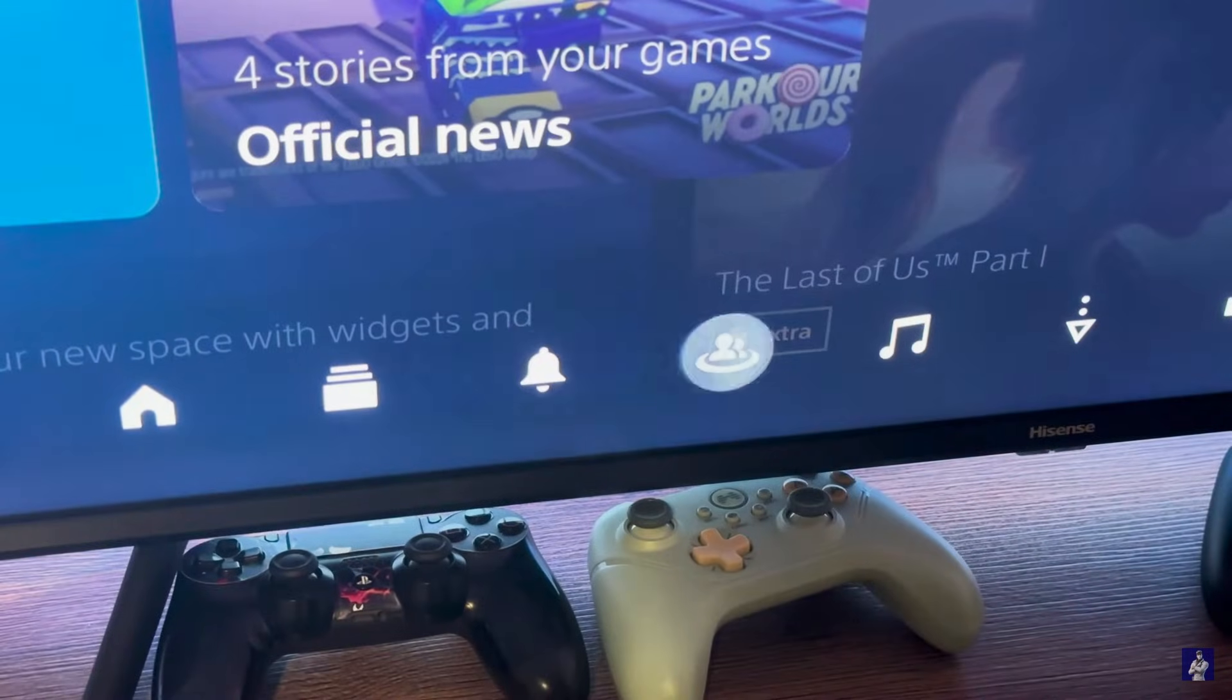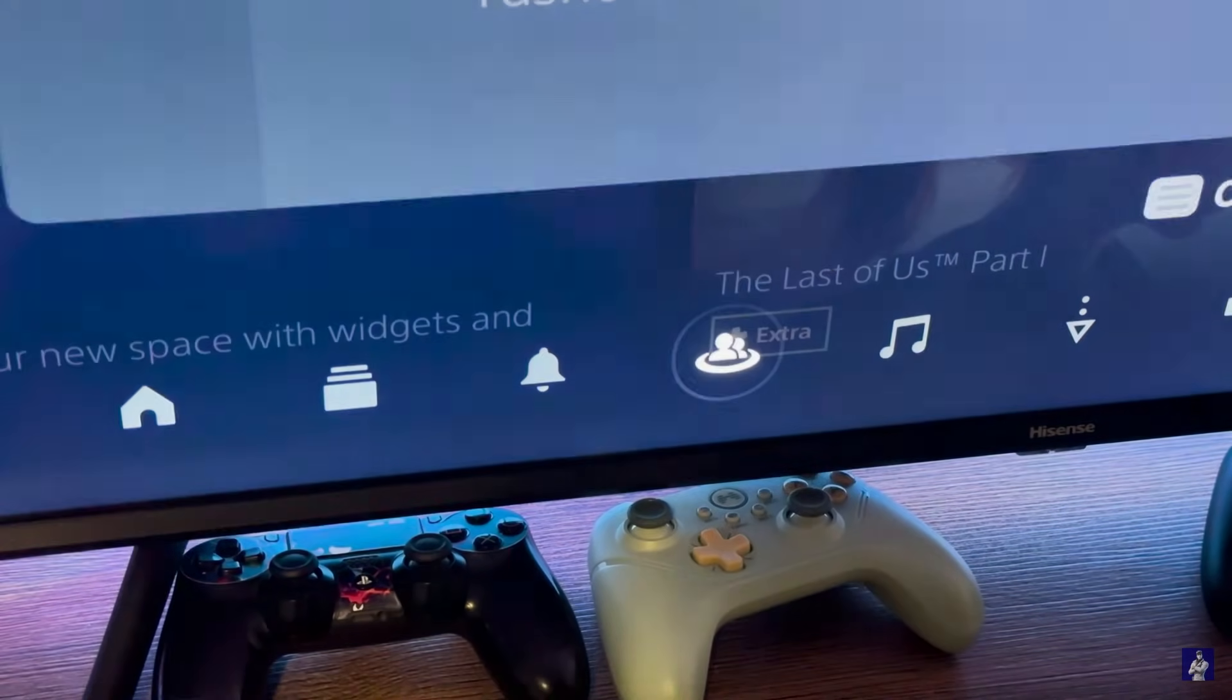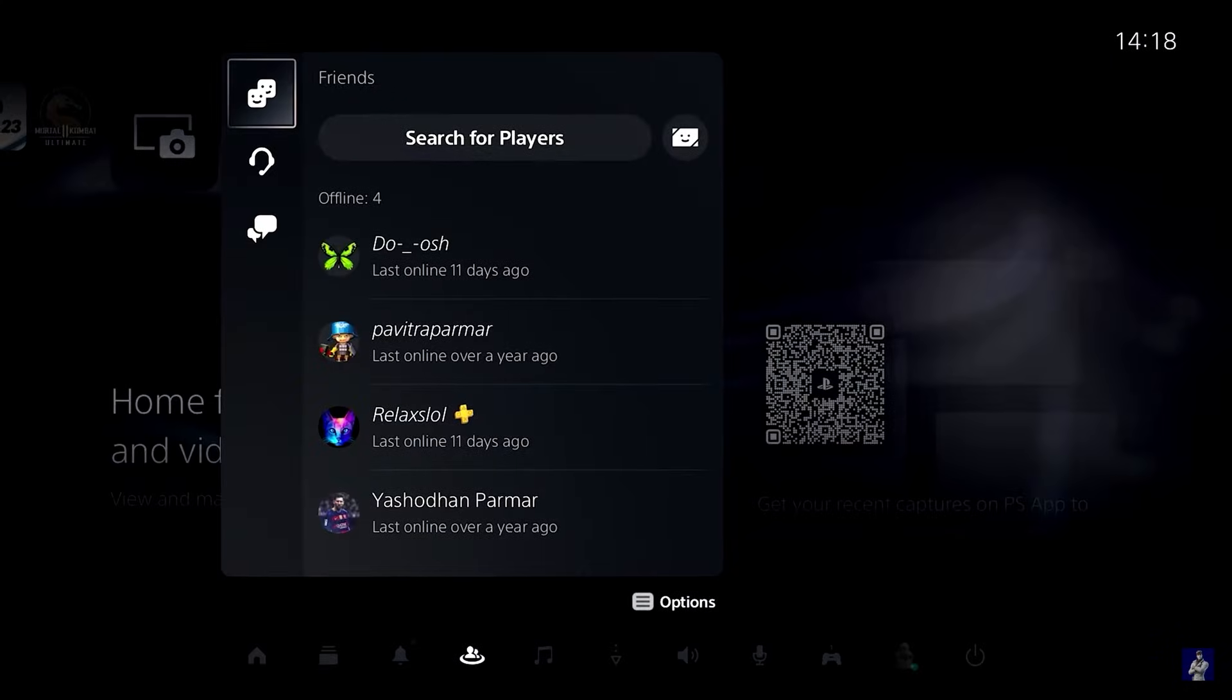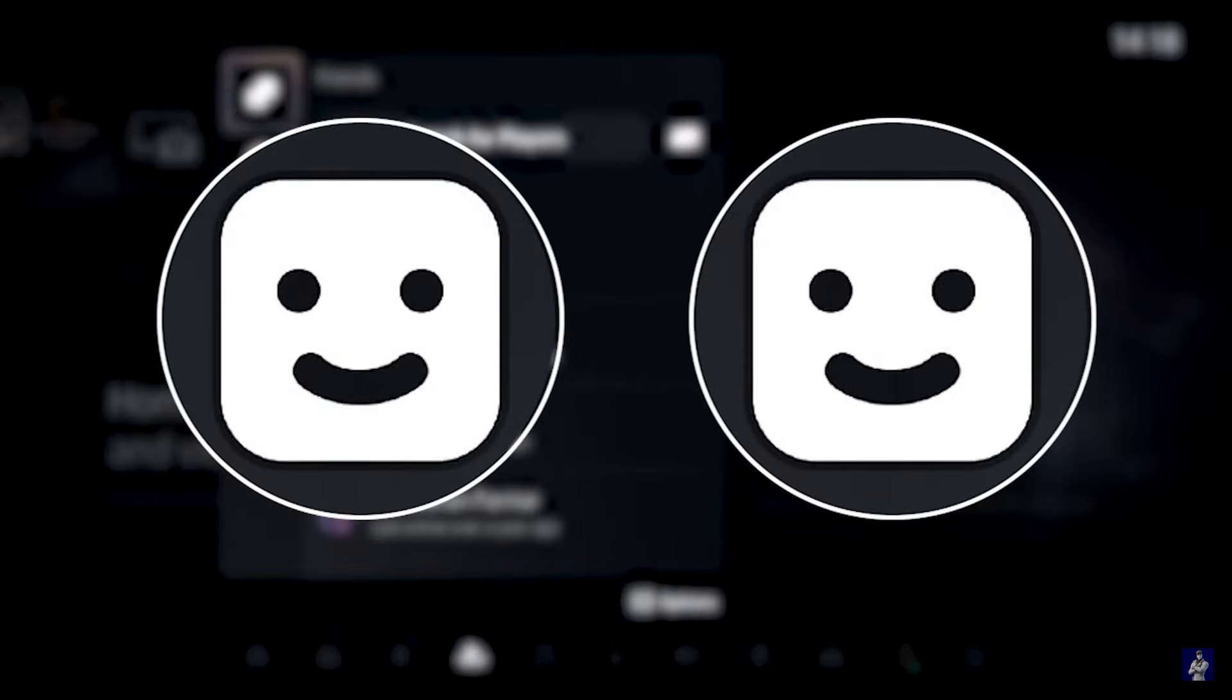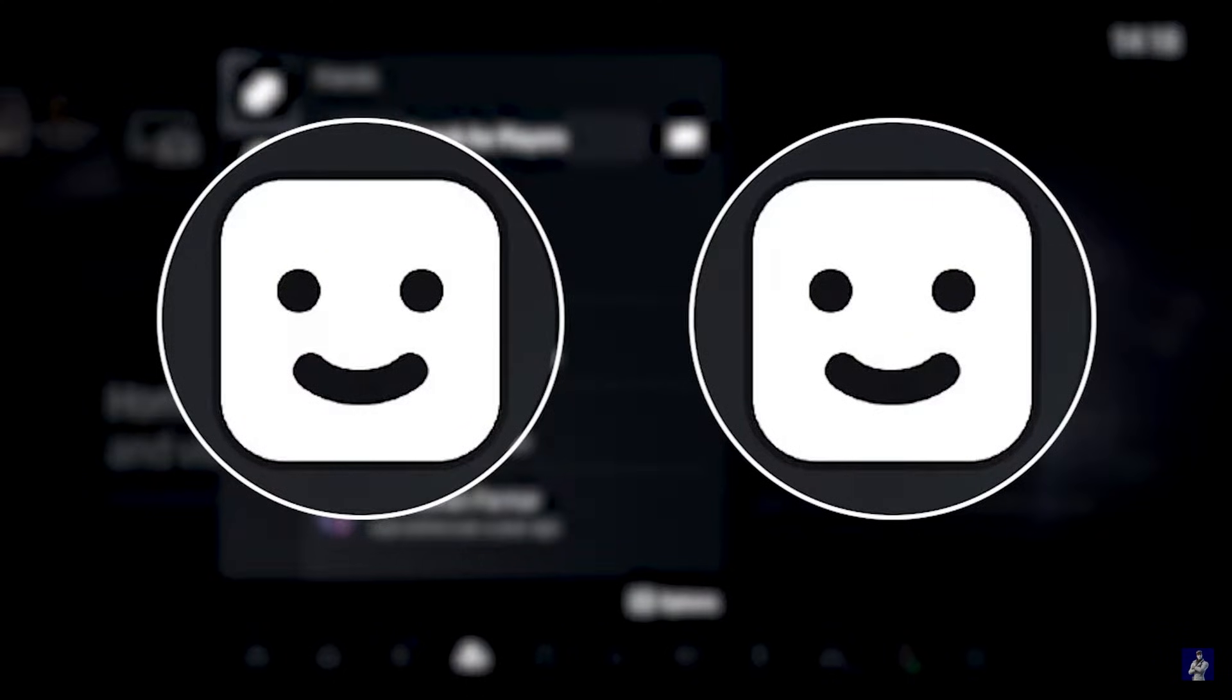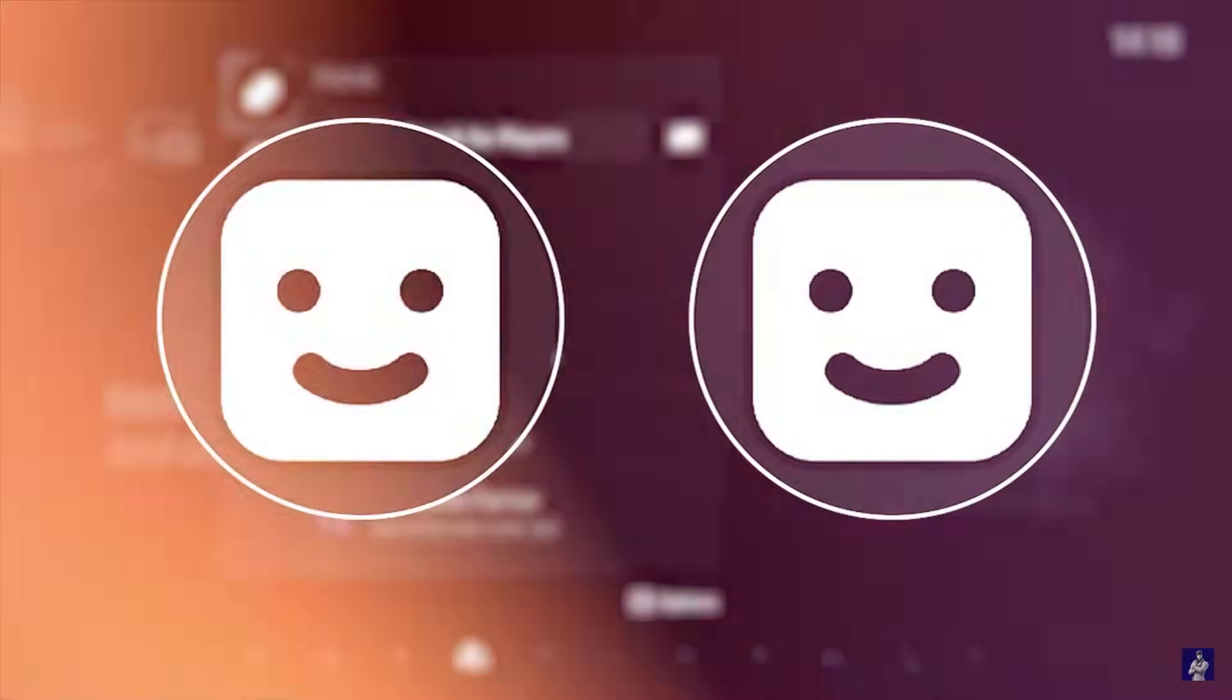The first thing to do is head over to game base on your console. From here you'll want to create a group chat and add any two of your buddies to the group. Don't worry, you can remove them as soon as the group is created, but your PS5 does require you to add two of your friends to create a group.